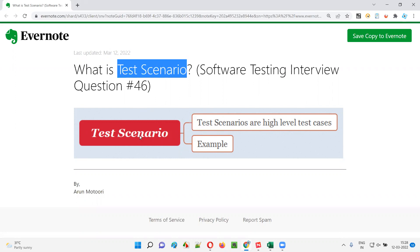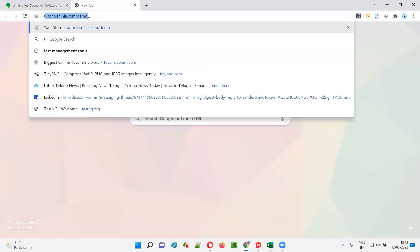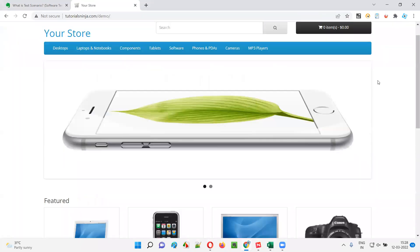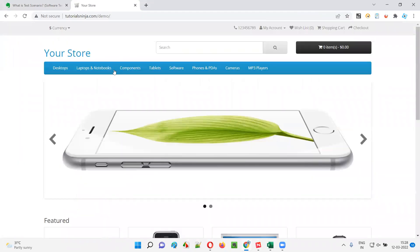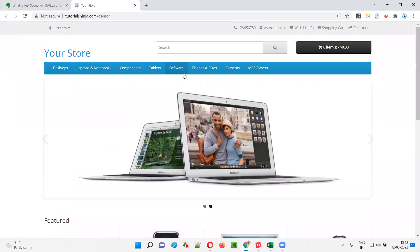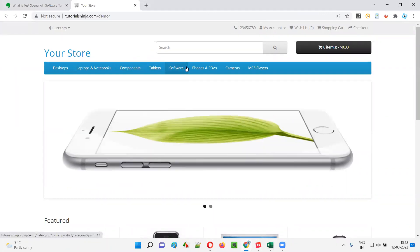Let me answer — scenarios are nothing but high level test cases. As an example, I created a list of test scenarios for a sample application. Let me show you the application first. This is an e-commerce application, and for this particular application I created sample scenarios.